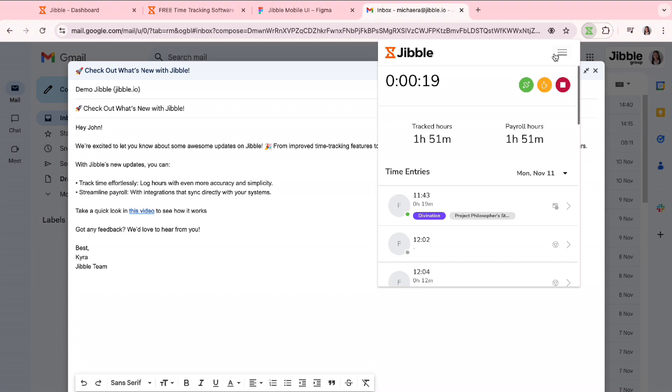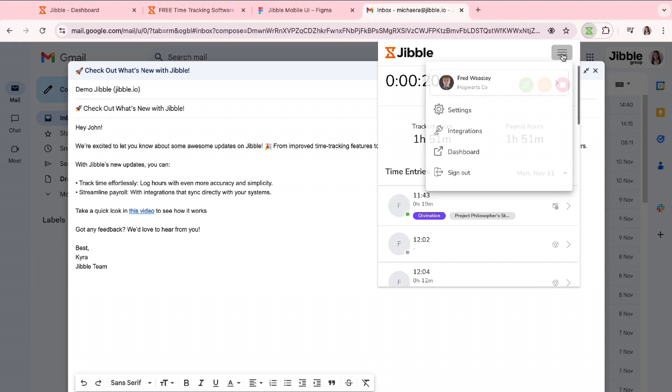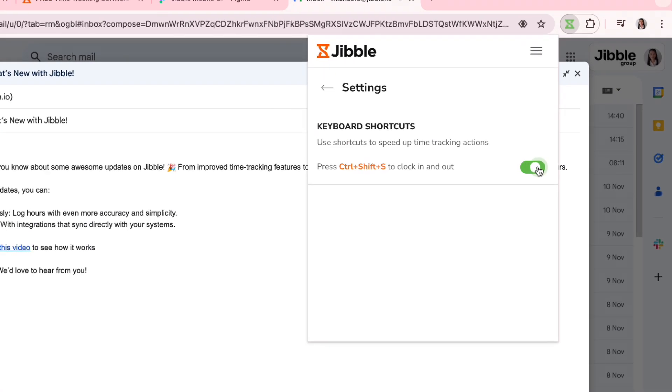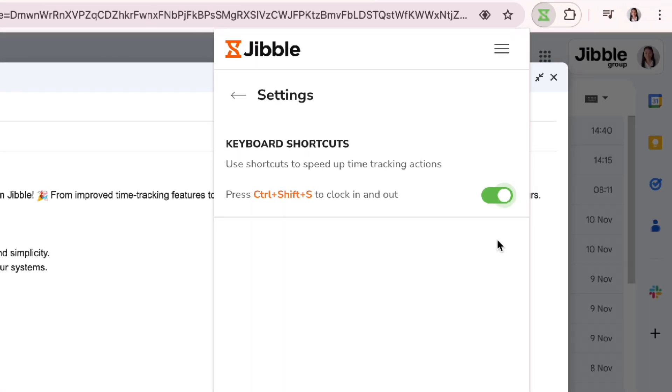To speed up clock-ins even more, you can enable keyboard shortcuts in the settings of Jibble's Chrome extension to track time with a simple command. Press Ctrl, Shift, S, and you're jibbled in.